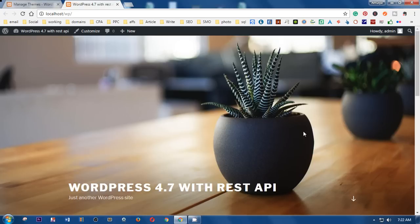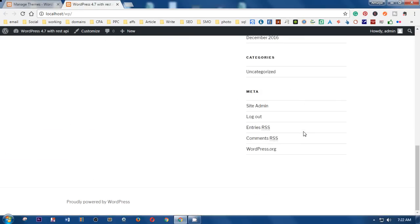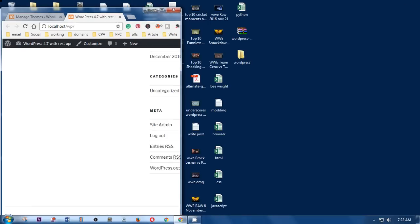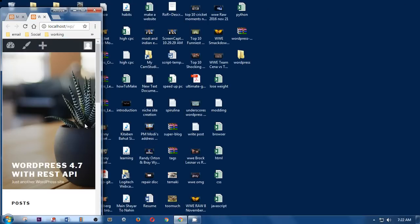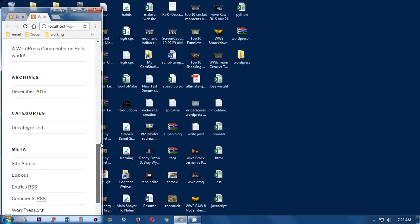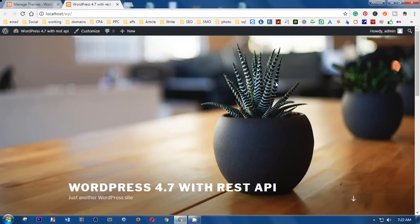This is how the site looks. To check the responsiveness of the 2017 theme, simply resize the browser — and this is how it looks on mobile devices. That's it for this video.